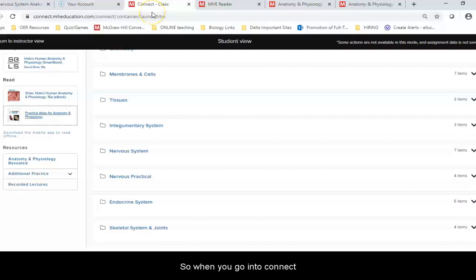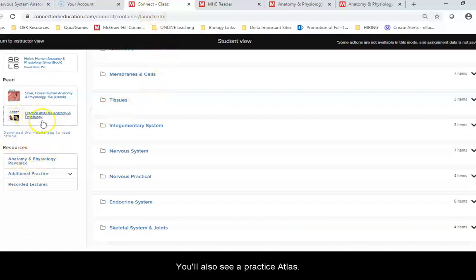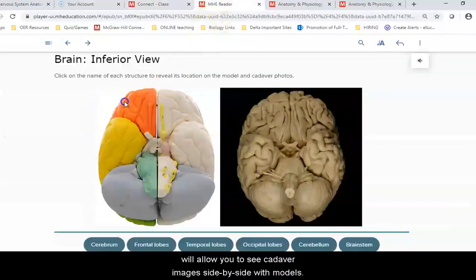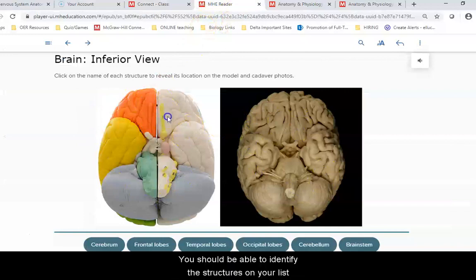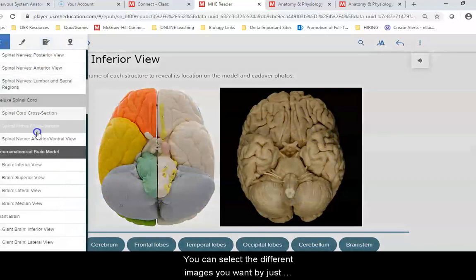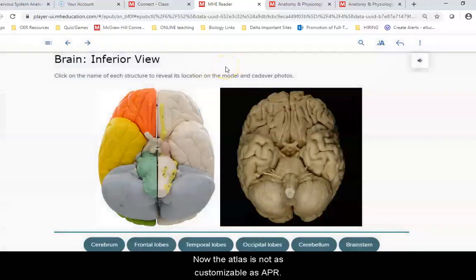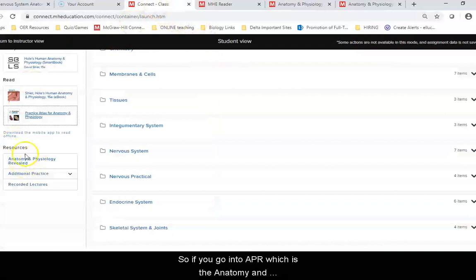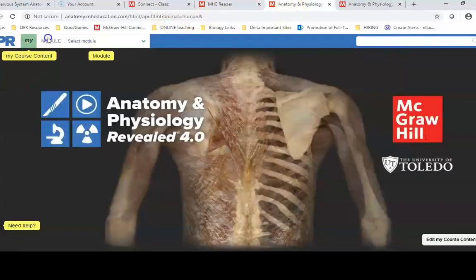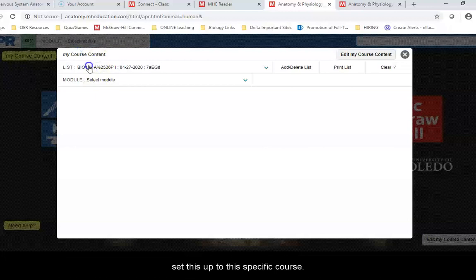When you go into Connect, you'll see Anatomy and Physiology Revealed on the left. You'll also see a Practice Atlas. When you click on the Practice Atlas, it will allow you to see cadaver images side-by-side with models. You should be able to identify structures on your list from any of these image types. You can select different images using the drop-down. The Atlas is not as customizable as APR, so if you go into APR, you'll have the opportunity to choose my course content, and I have walked you through in the video how to set this up to this specific course.